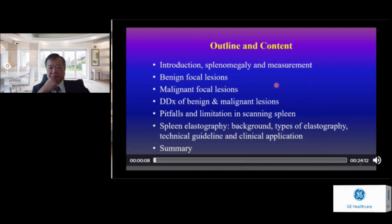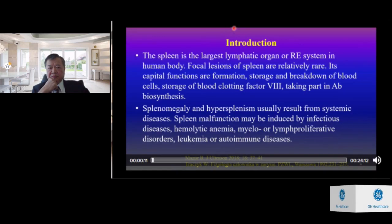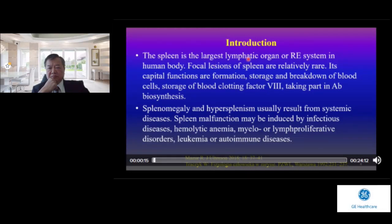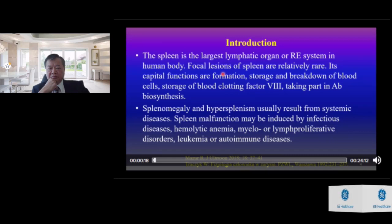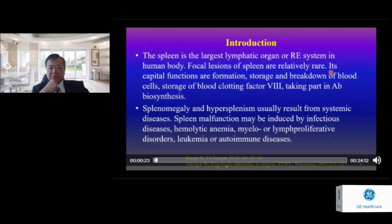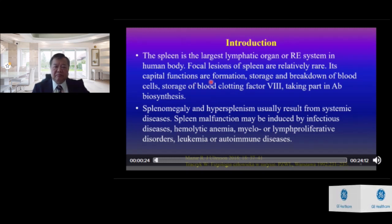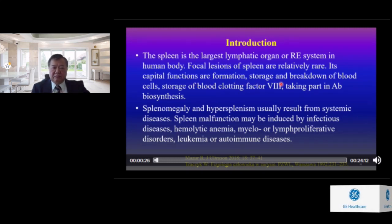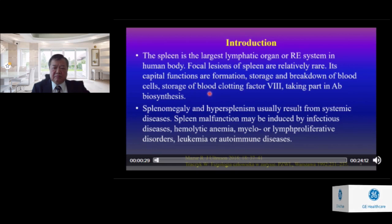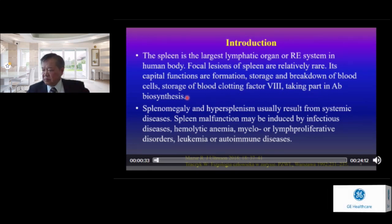These are the outline and content of my talk today. Introduction: The spleen is the largest lymphatic organ of the RES system in the human body. Focal lesions of the spleen are relatively rare. Its critical functions are formation, storage, and breakdown of blood cells; storage of blood clotting factor VIII; and taking part in antibody biosynthesis.